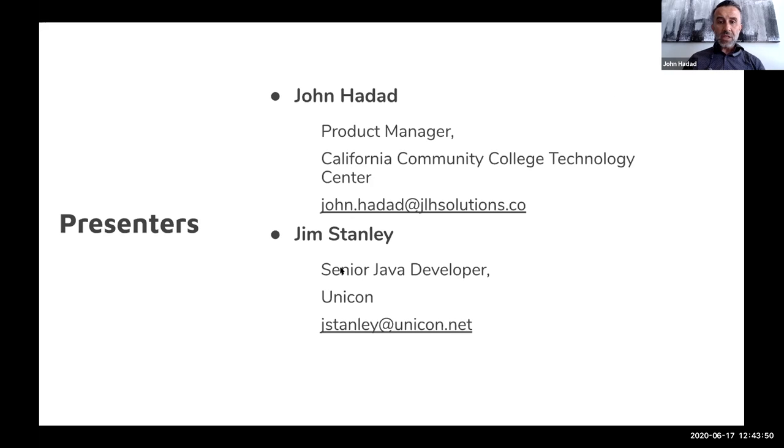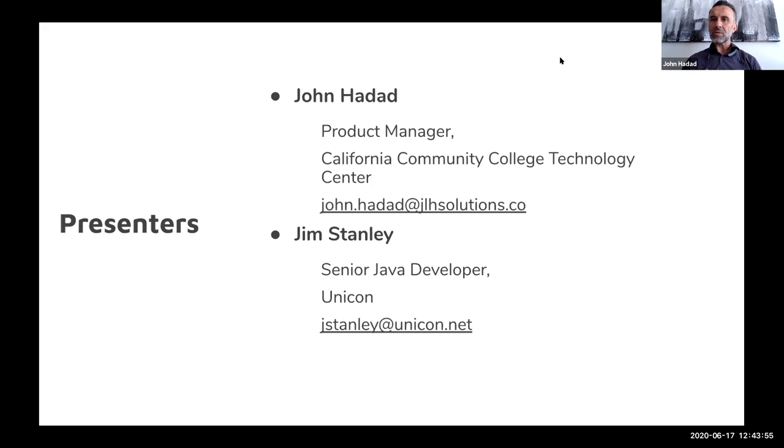Question: what is the GitHub link to the project? Jim is going to post that in the chat. Does anybody have any other questions, thoughts, interests, or concerns?